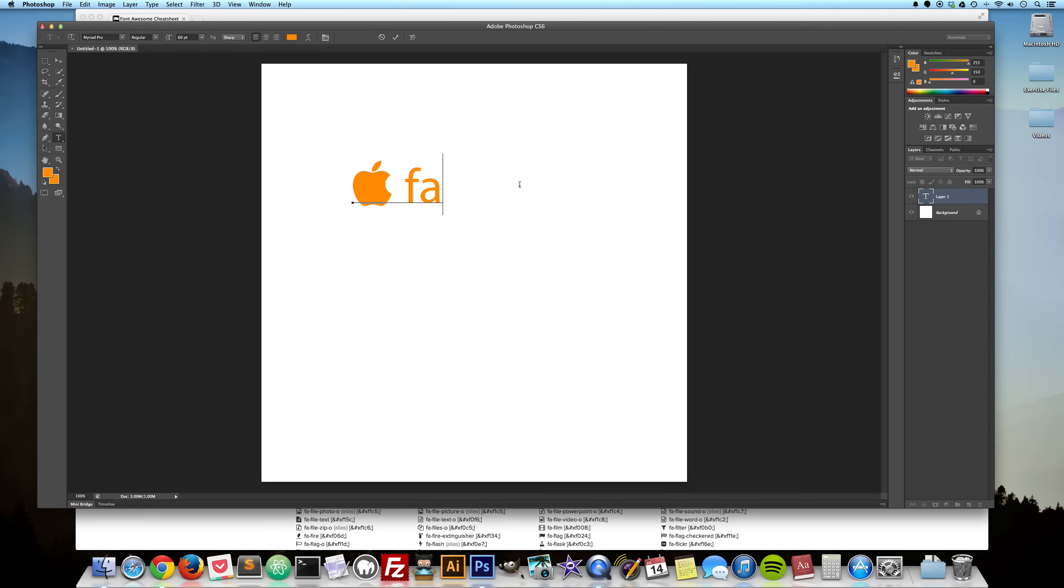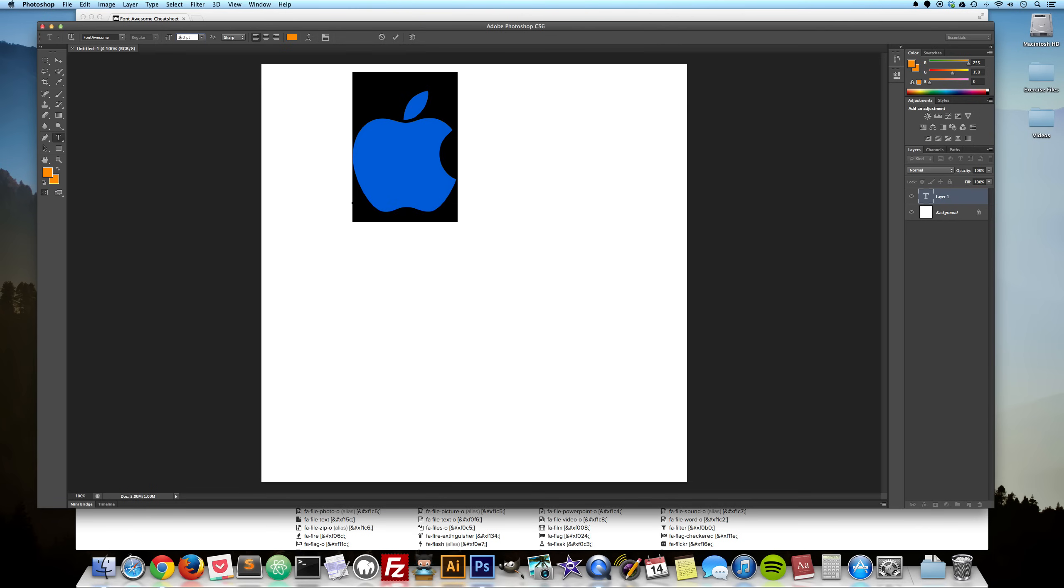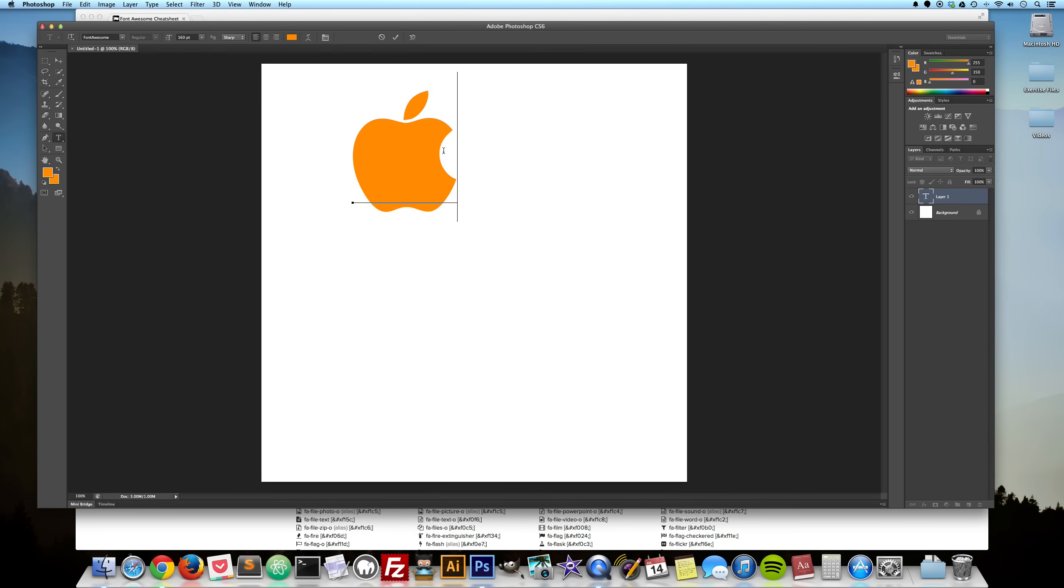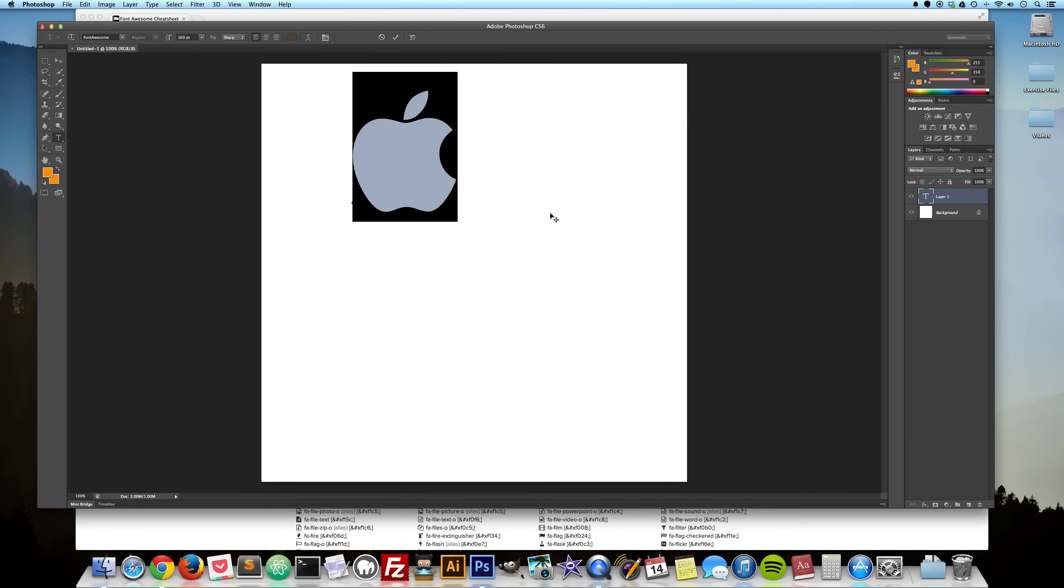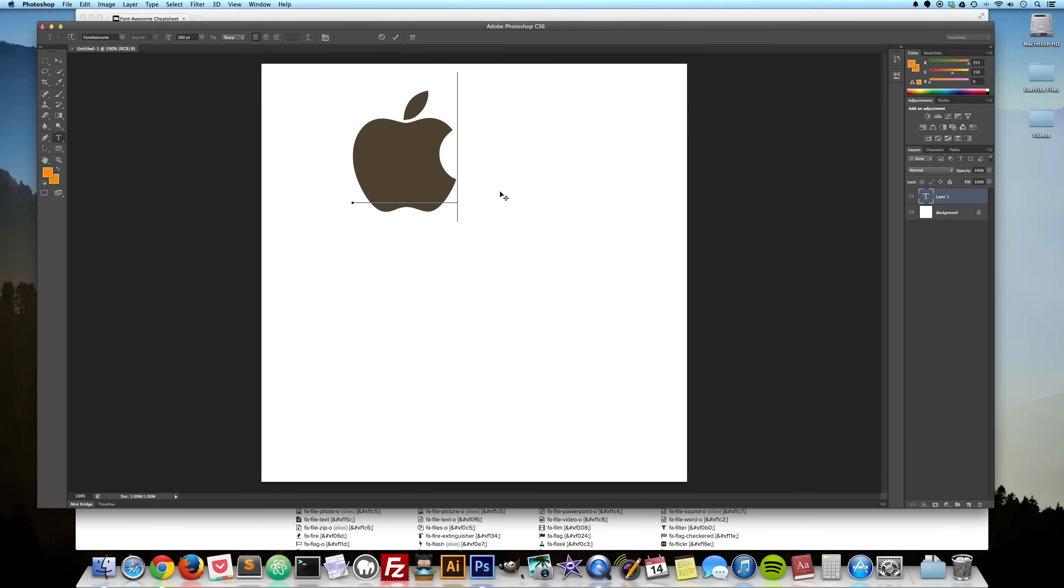We can get rid of this text and you can use this icon just like any other font. So you can take the size up without losing any clarity. You can change its color. And you can use this font anywhere in any of your applications.